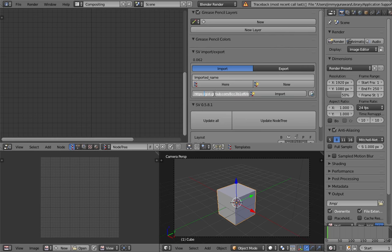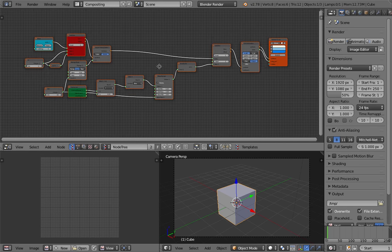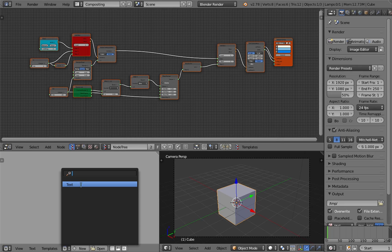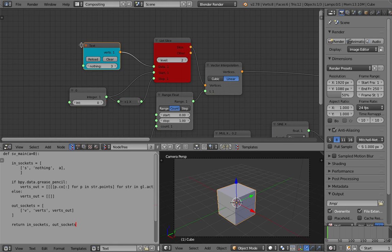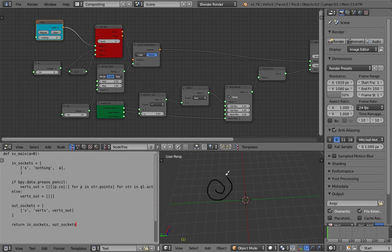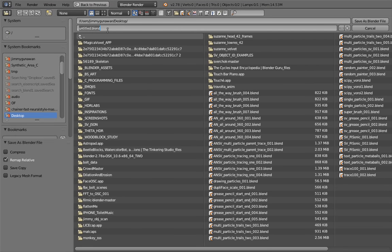Start fresh. Switch to compositing, Sverchok, new, import, paste the gist code in here, import. I just need the last number — and import. Okay, we have stuff happening. This will import the script node from Nikitron as well. The script node is ready to go. Let's just draw a few spirals and update — okay, seems to be working. Let's save this as 'Sverchok grease pencil import.'